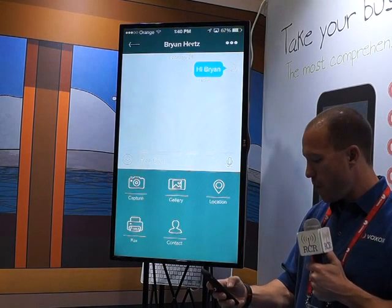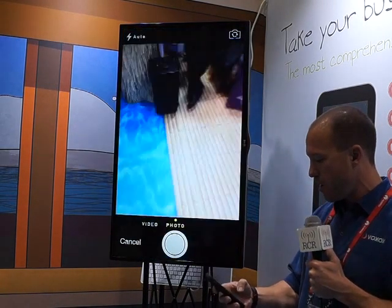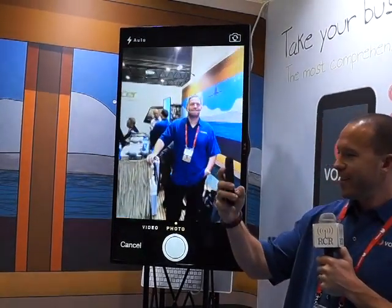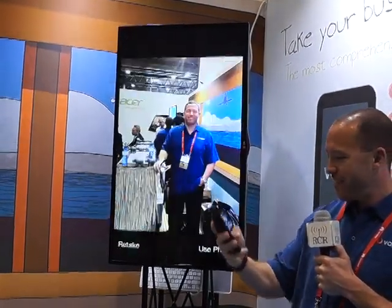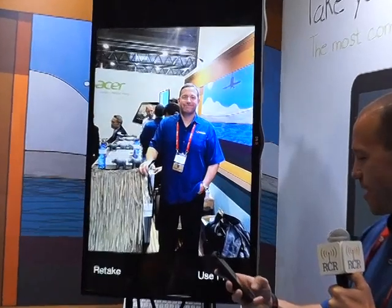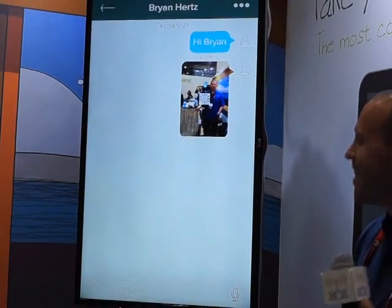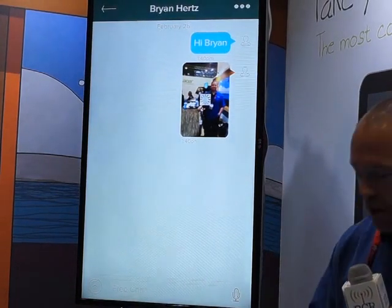So I can go ahead and send a picture here. This is our CEO, Brian. We'll go ahead and send him a picture of himself. So you can see some of the advanced features.